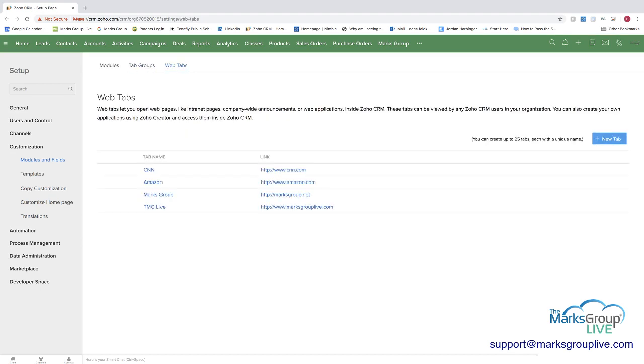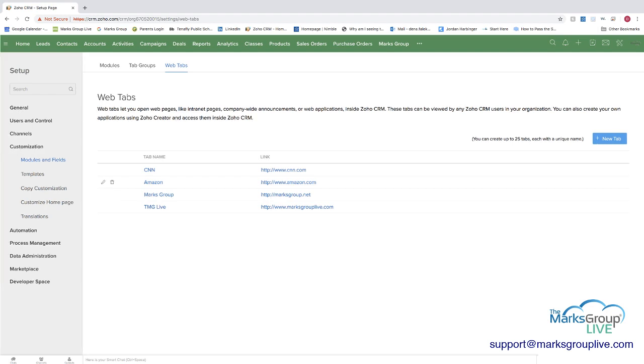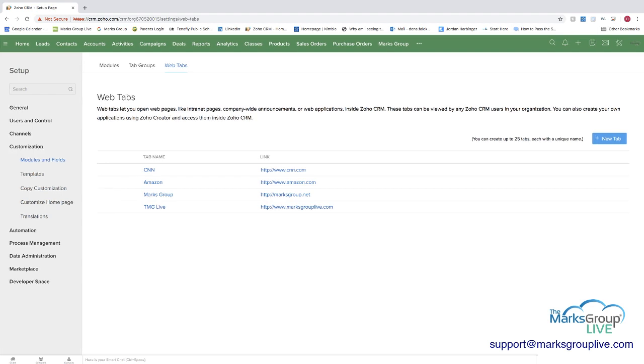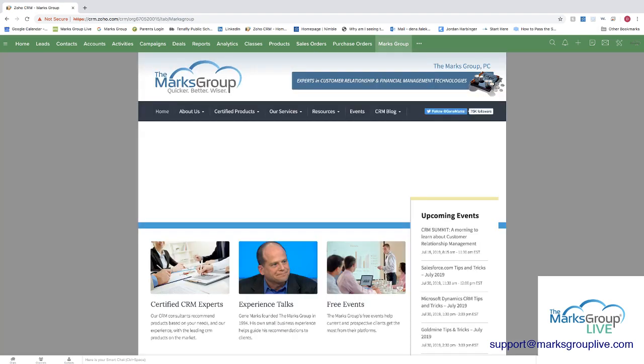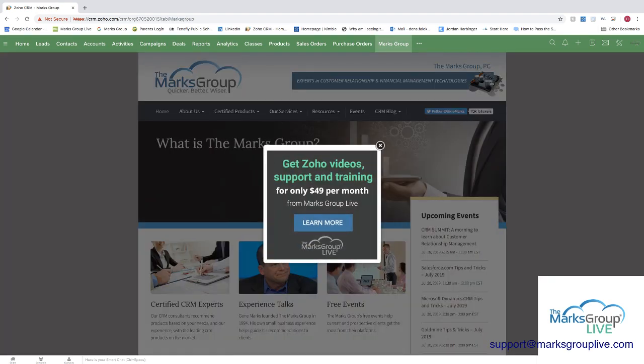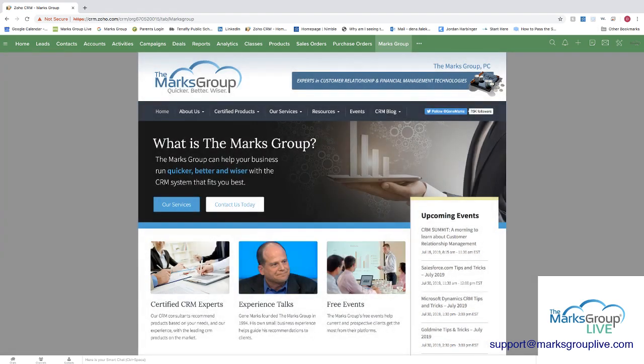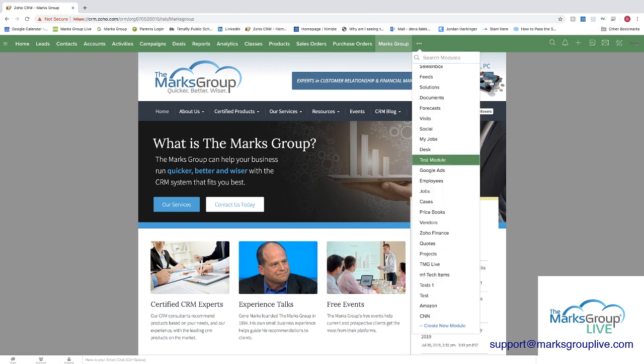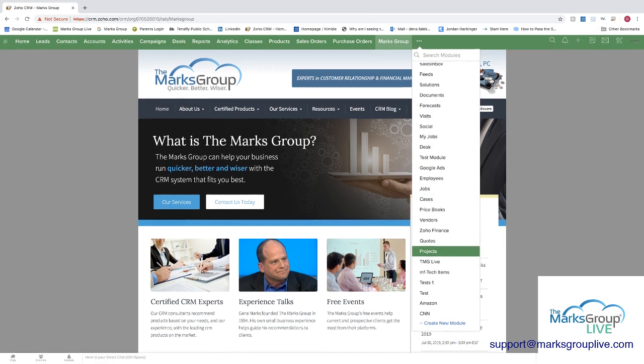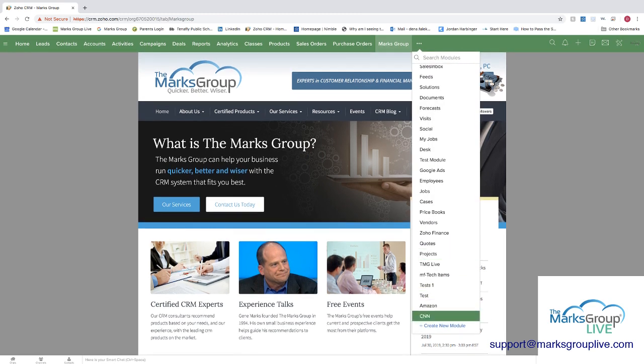So the web tabs, as you can see there, you can have them listed here. You could have up to 25 and what's showing here is the tab name as well as the link to the website. And you can see here at the top, Marks Group is one of the web pages. And if you click on that, you take into the Marks Group website page. If the web tab that you're looking for isn't there, you can go ahead and find it along the side as well.